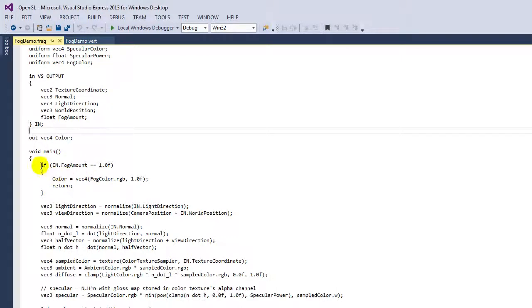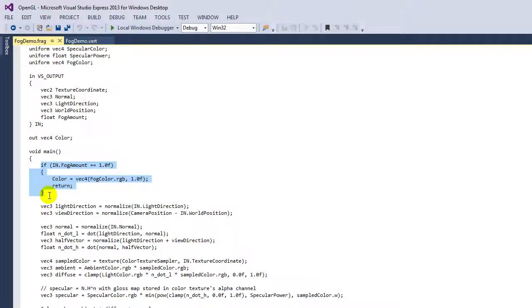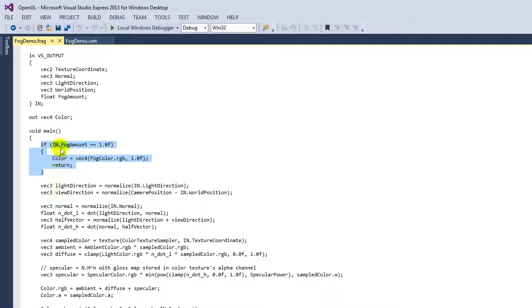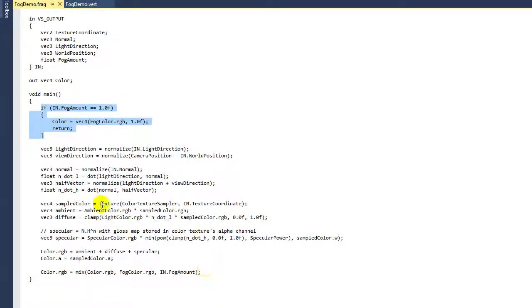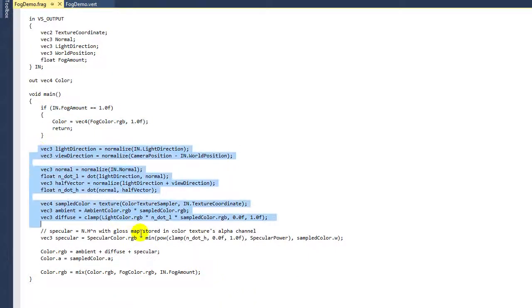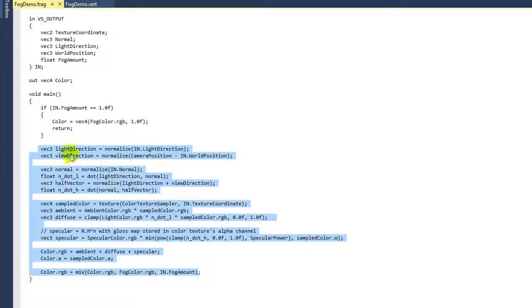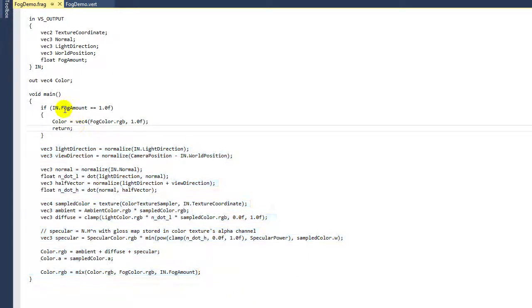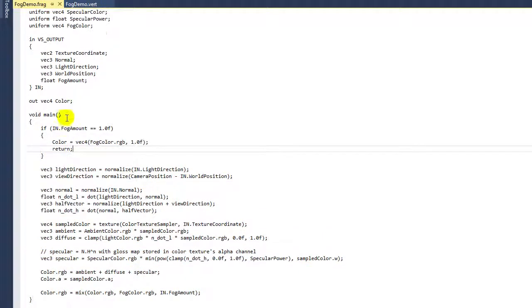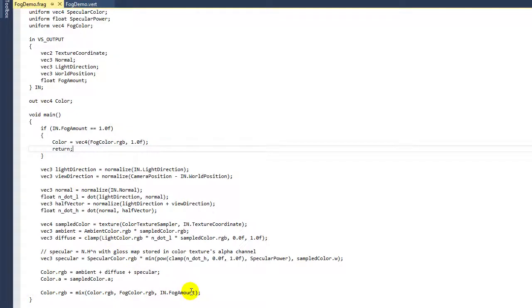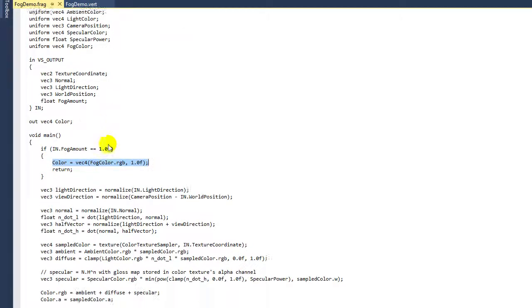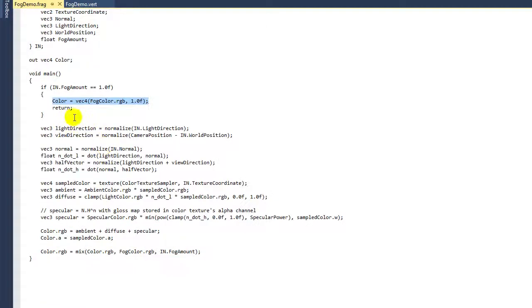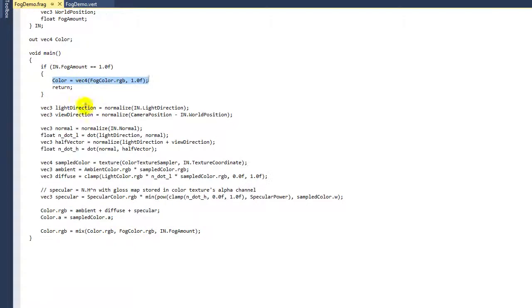The first thing that we do is test that fog amount. If the fog amount is one, we can short circuit all of the rest of this code. We don't have to apply any of this code because we know that this is a hundred percent color coming from the fog amount. So why do all the rest of these very expensive operations when we can immediately short circuit the fragment shader and apply a hundred percent of the color from the fog color? That's exactly what we're doing here if fog amount is equal to one.